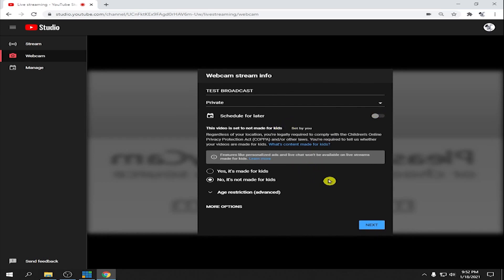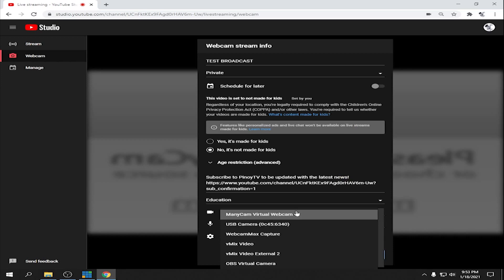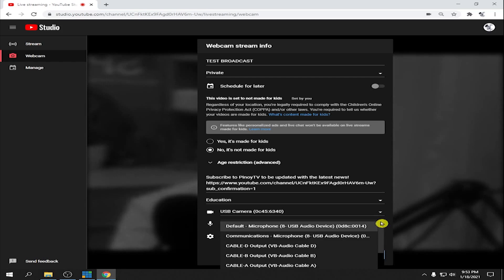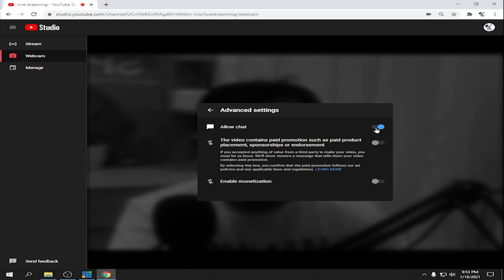Select 'Not made for kids.' Under More Options, for Webcam you can choose whatever you want — I'm going to use USB Camera. For audio, I'm going to use the USB microphone. Under Advanced Settings, you can check Allow Chat so that you can have live chat during your live streaming.